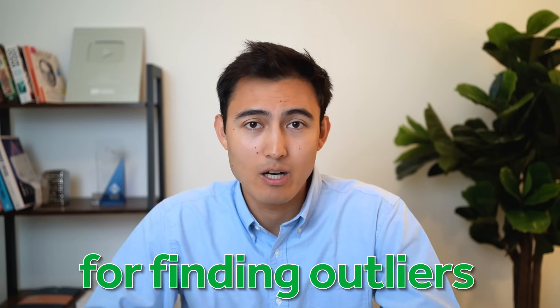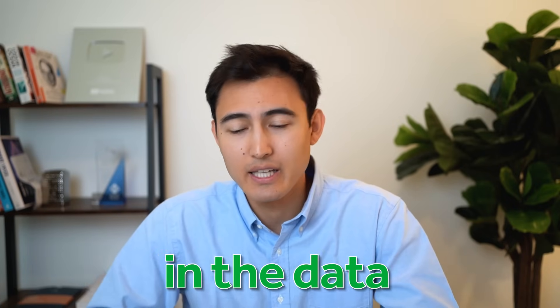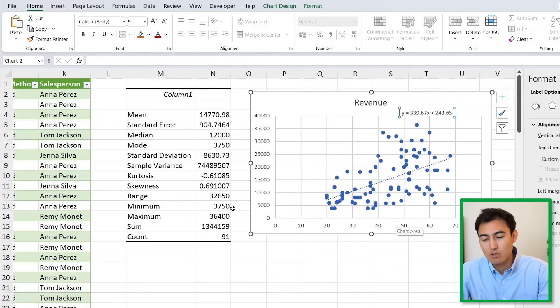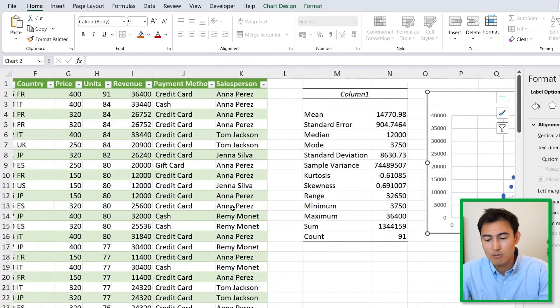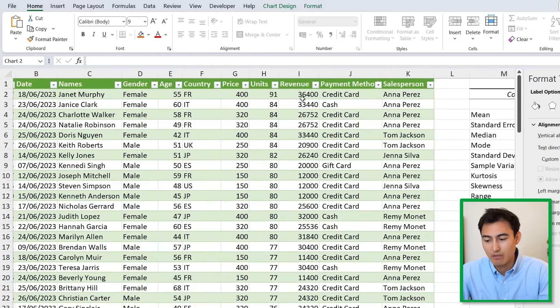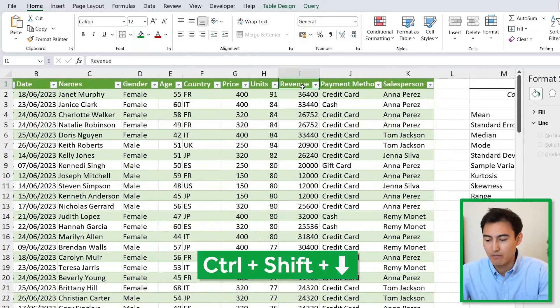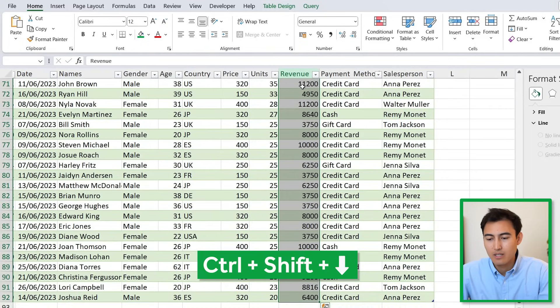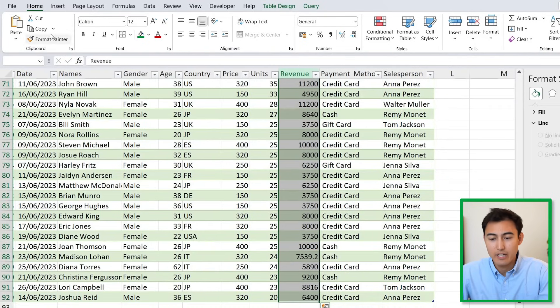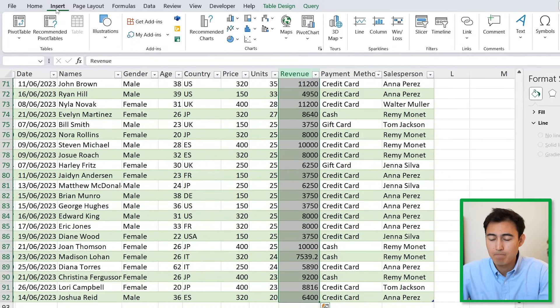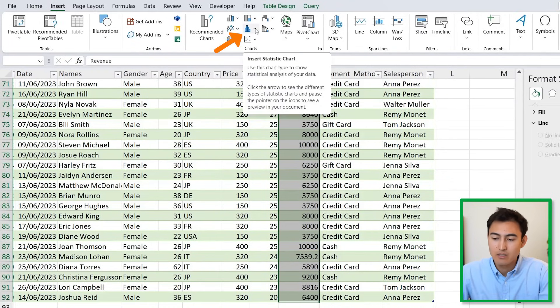One final visual we'll look at is a box plot, which is great for finding outliers in the data. Let's suppose that we just take the revenue by hitting Ctrl+Shift+Down.